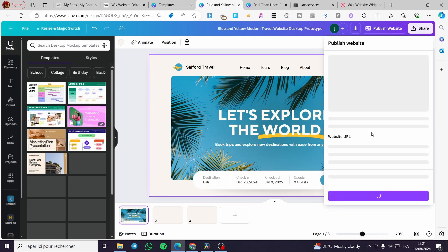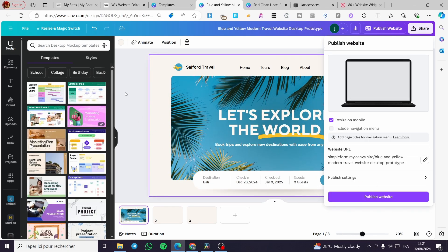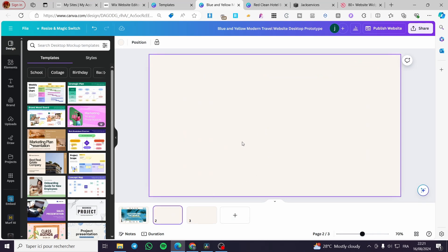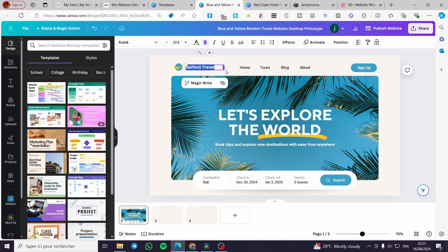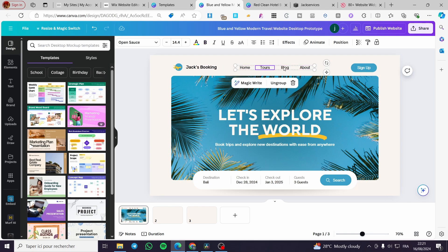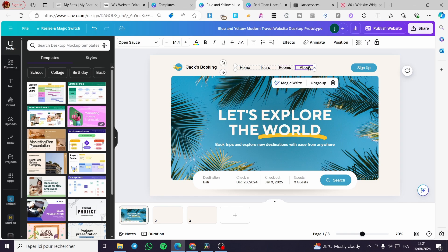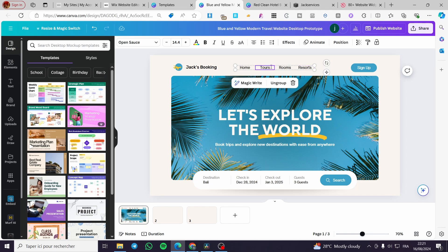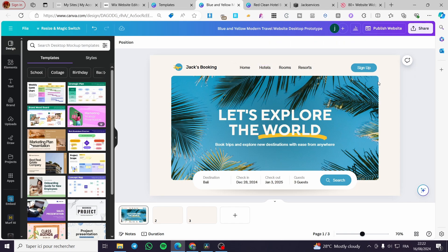Now all we need to do is create the pages. For the first page, we are going to set the name of our company — 'Jacks Booking'. We have here Tours, Blog, and in place of Blog I'm going to set Rooms, then Resorts, and for Tours we'll set Hotels. So everything is set.